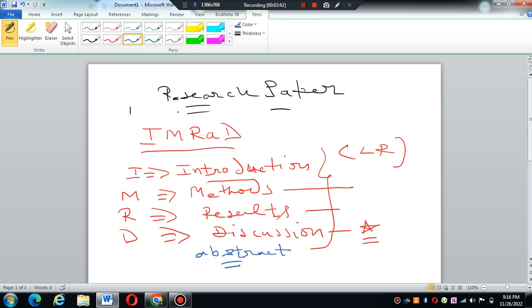First, when you finish the research paper, when you produce the research paper as a finished product.